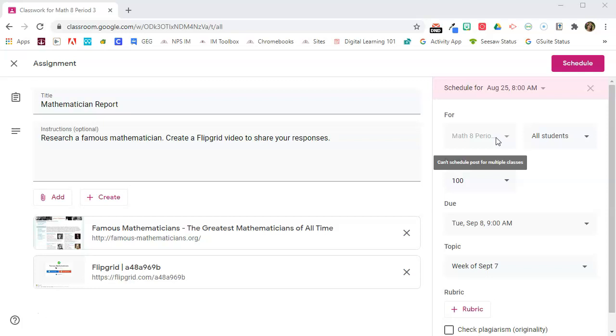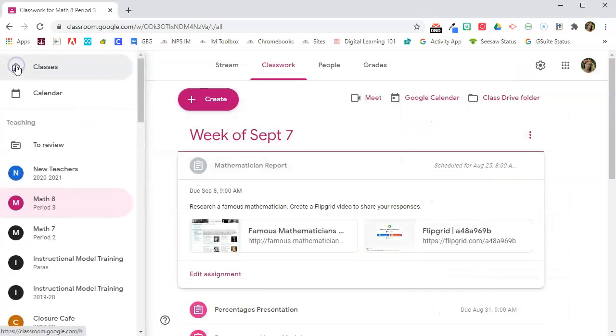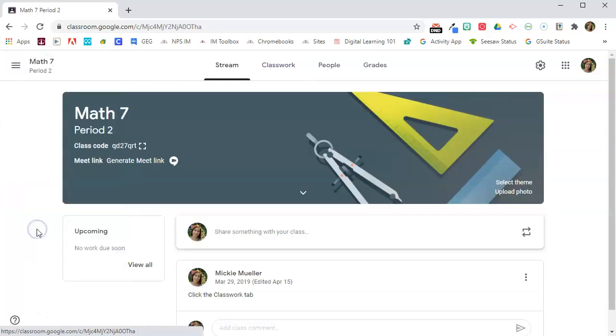So there is a workaround. I'm going to go ahead and close out of this assignment, and I'm going to go to the second class that I want the same assignment to be posted to.